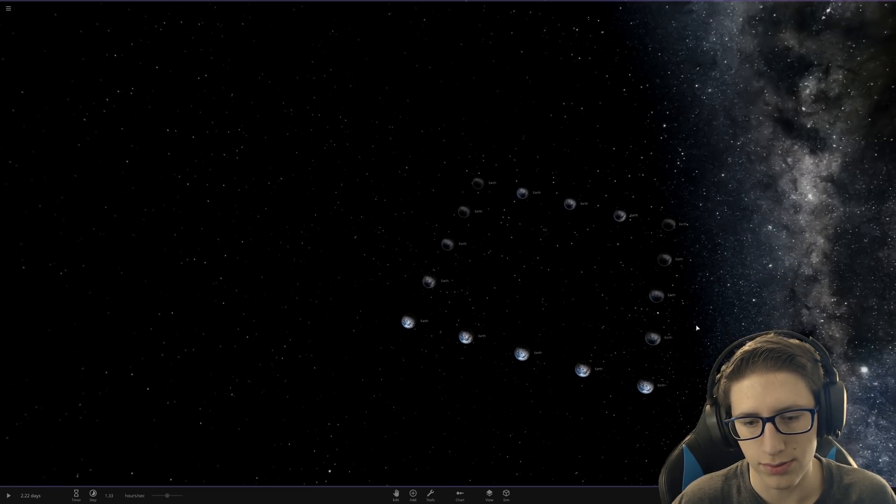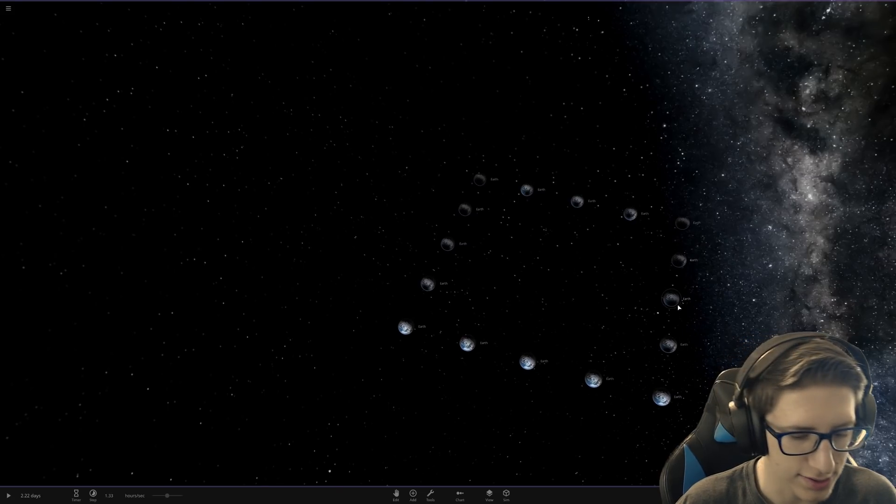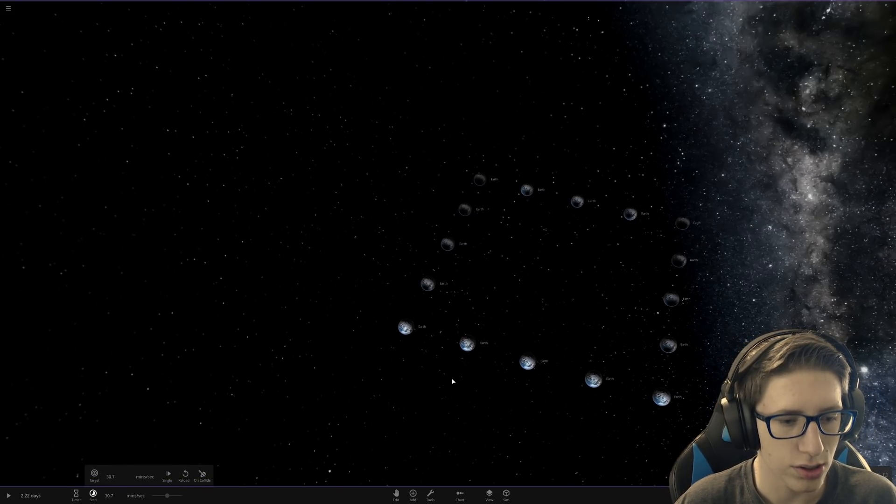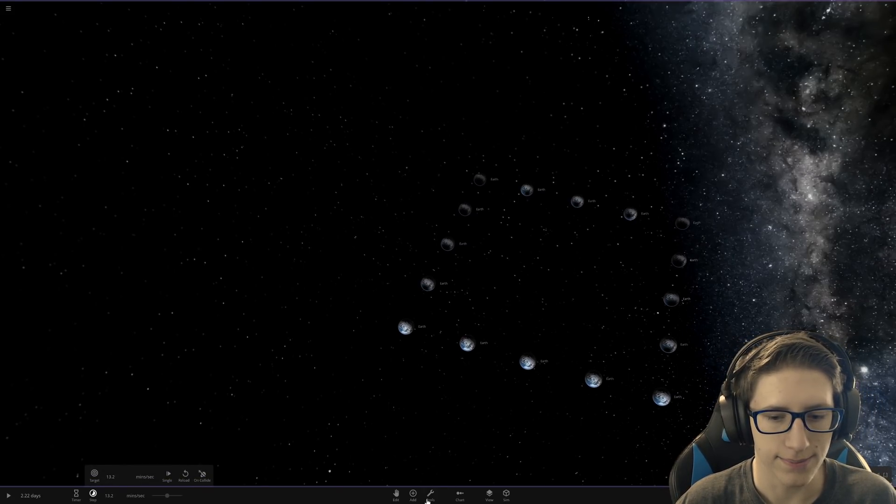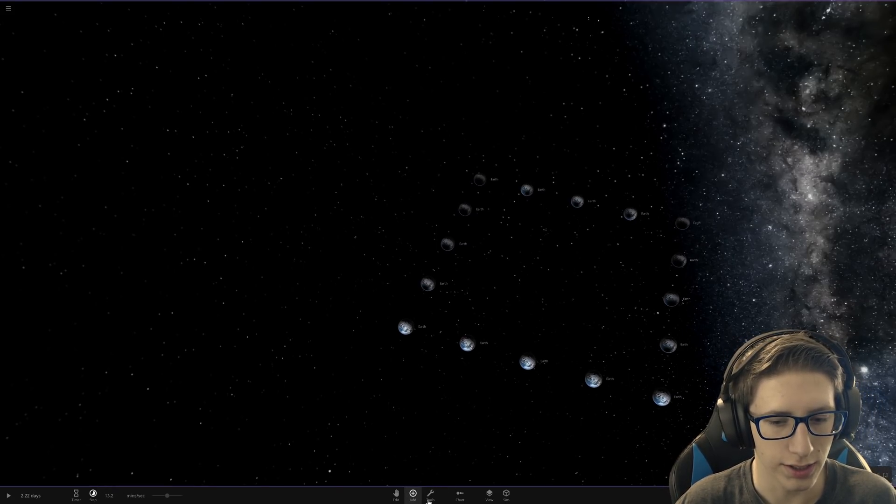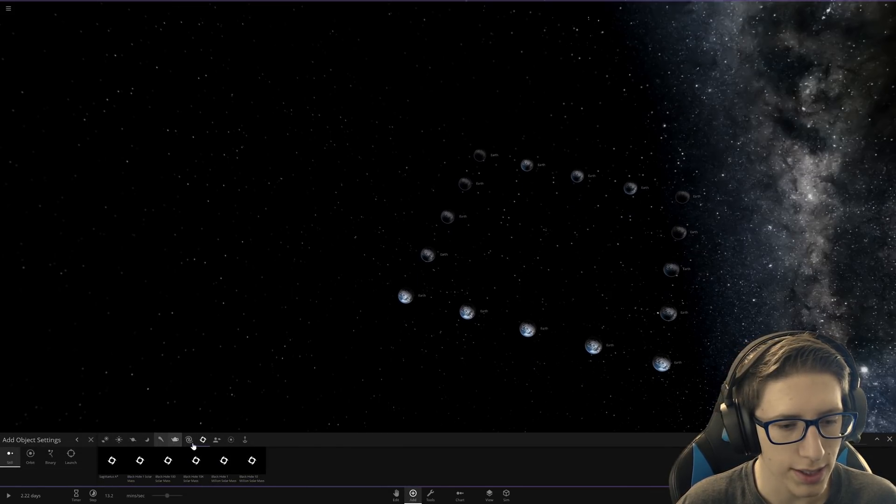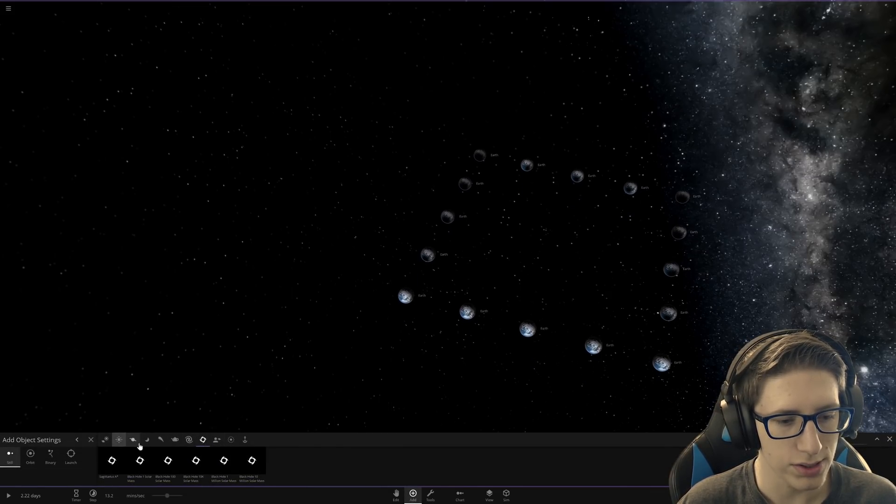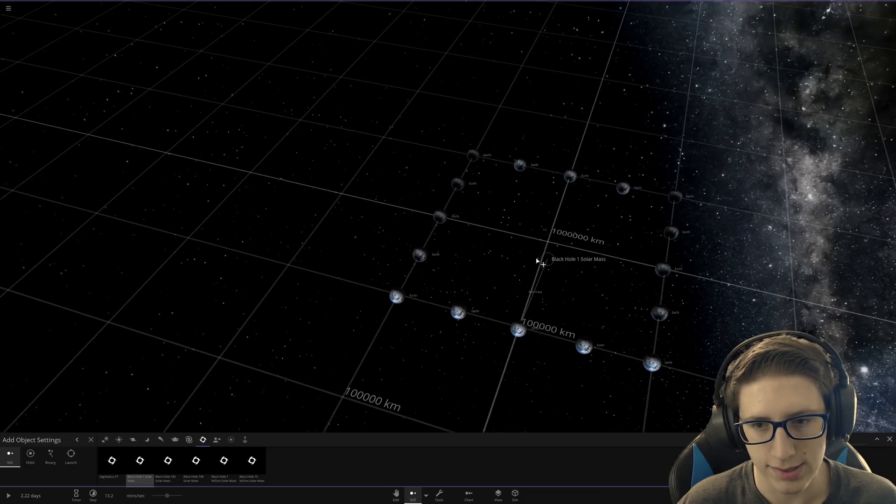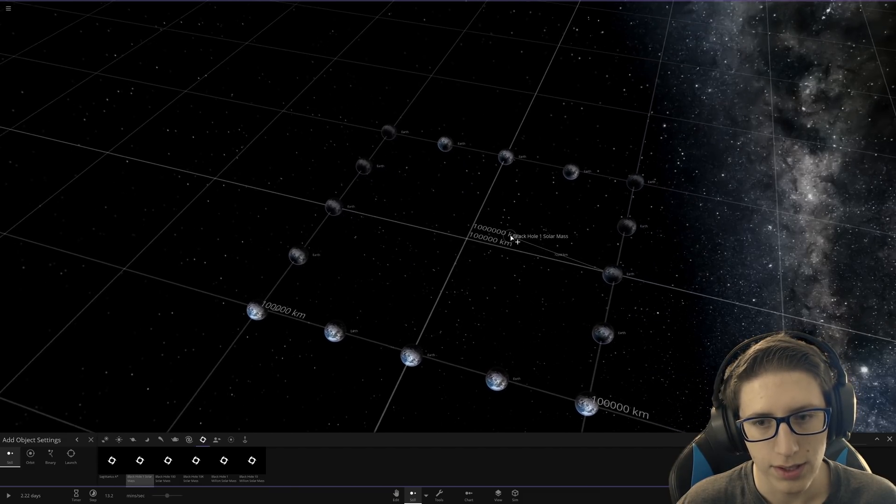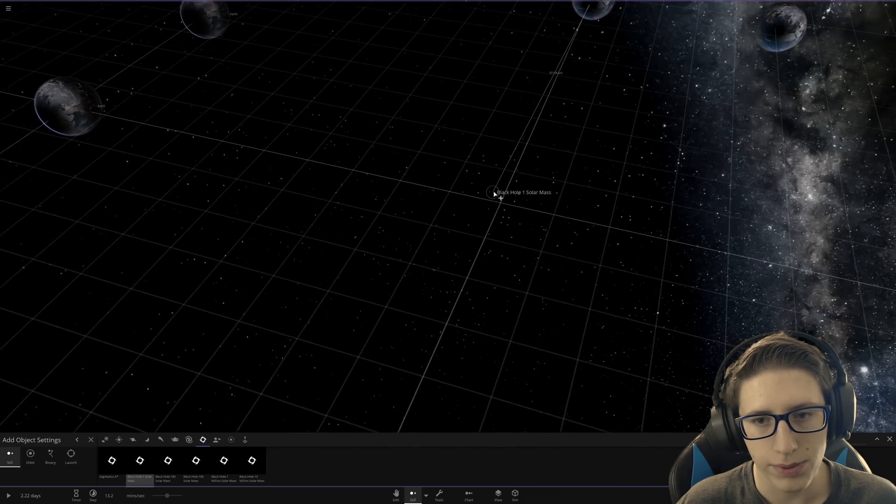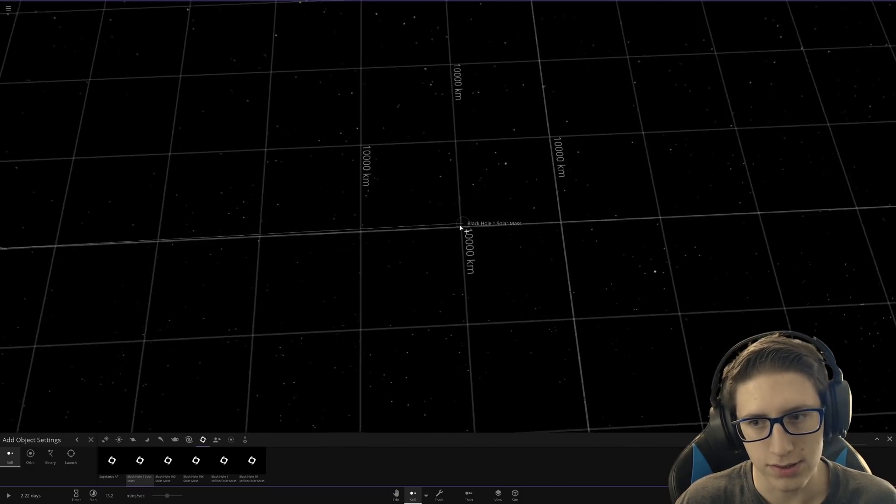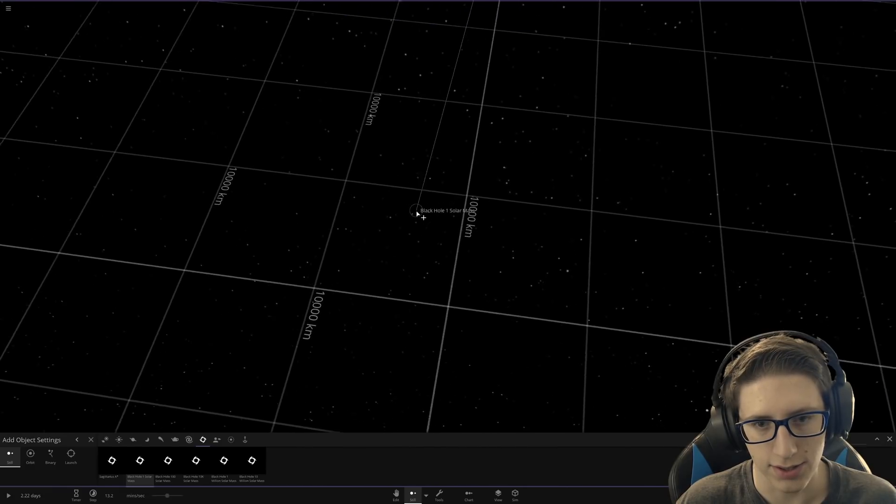Okay, so when we play this, nothing should go flying, hopefully. And now we're going to add our black hole. We're just going to go simple. We're going to go one solar mass. We could go bigger. We could go fancier. It's just not necessary.